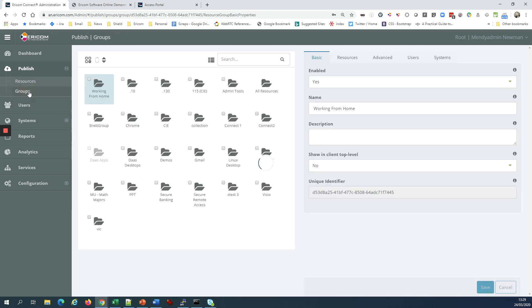And I can even control what users can do in those sessions. Can they copy files? Can they upload files? Can they print from those sessions? You can determine that based on the system they're accessing or based on the type of user role they're assigned.